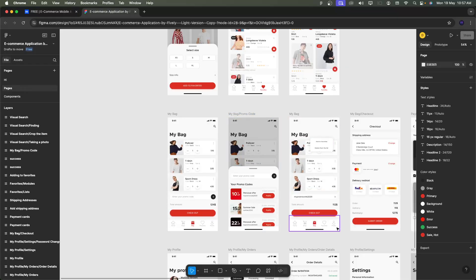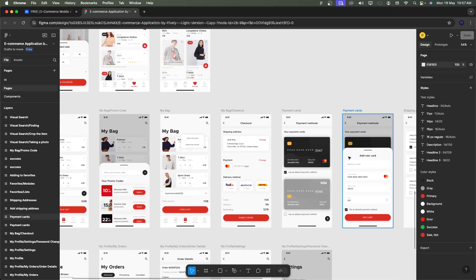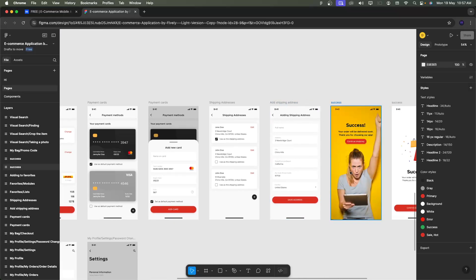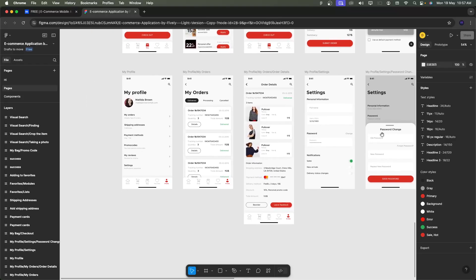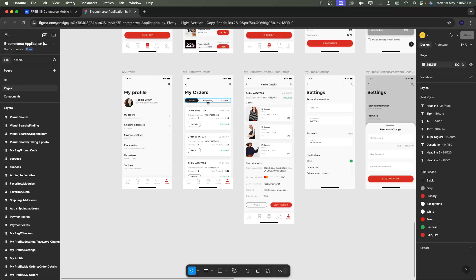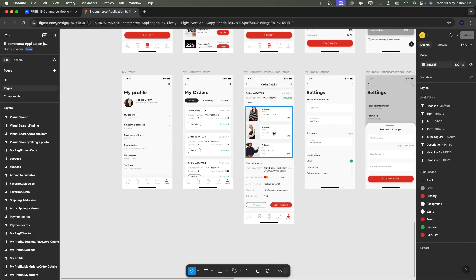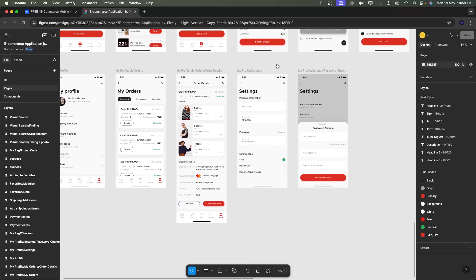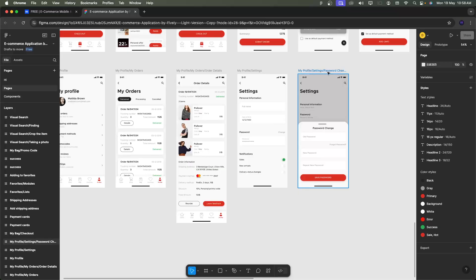The checkout page lets you select payment methods, add cards, add a shipping address, and shows a successful order screen, then continues to shopping screens. The profile screens include: My Orders, Shipping Address, Payment Methods, Promo Codes, My Reviews, and Settings. Orders have a delivery tab with segments for processing and cancelled orders. Order details show multiple items per order, with reorder and live feedback options. Settings include personal information, password, and notifications related to sales, arrivals, new products, and delivery status changes.